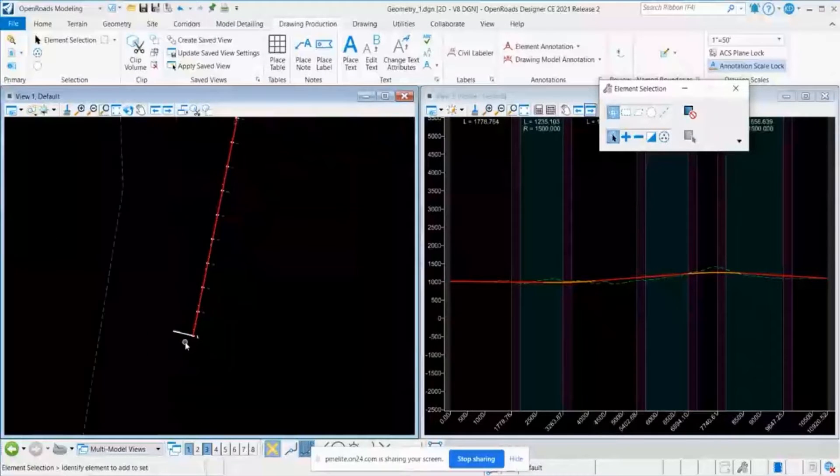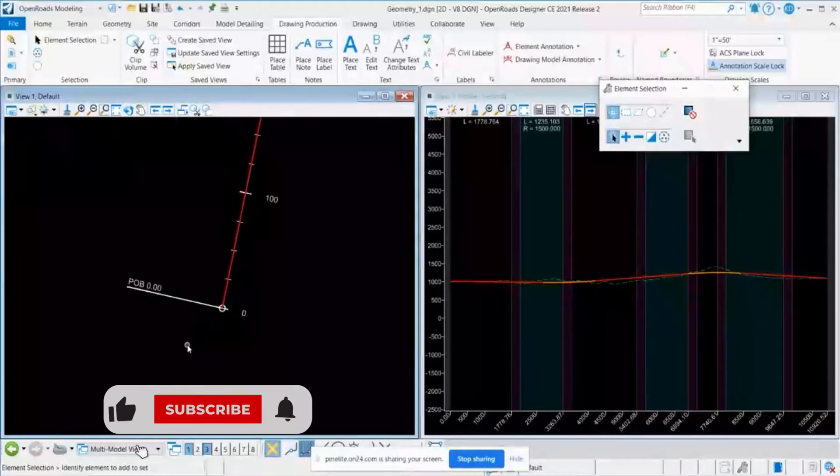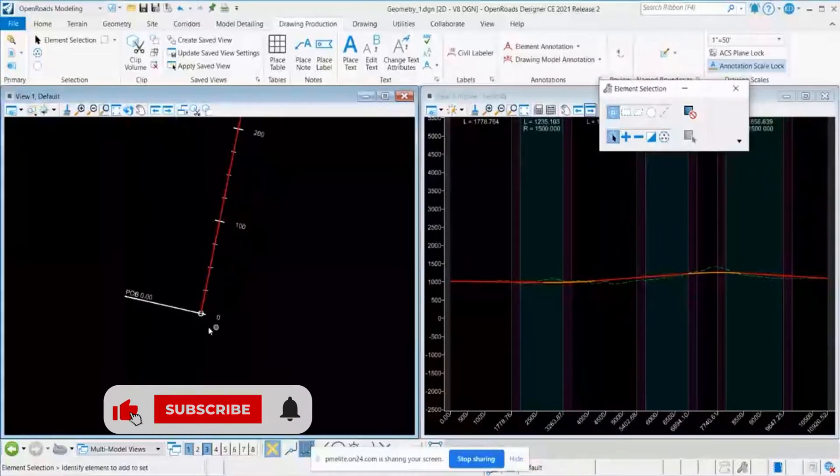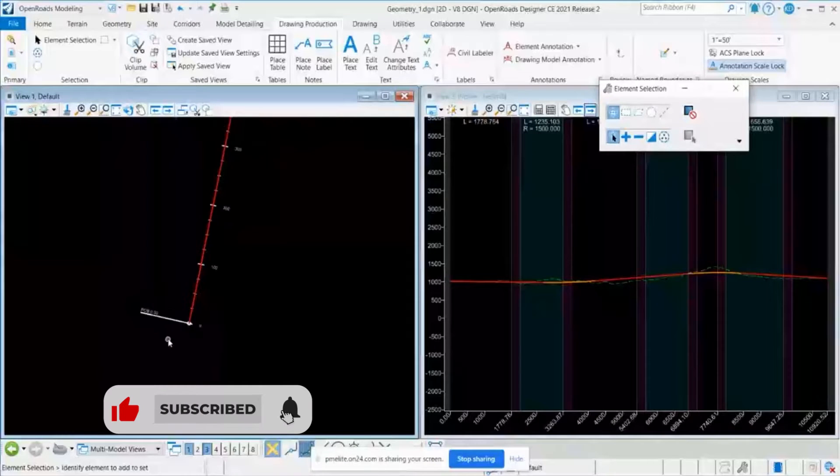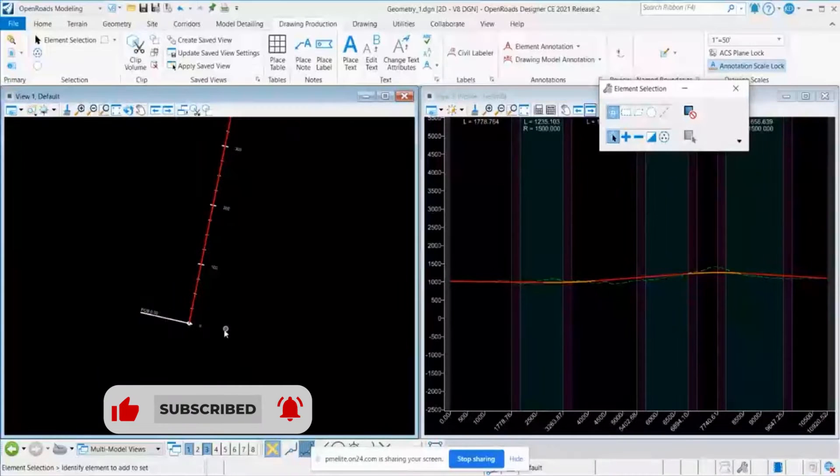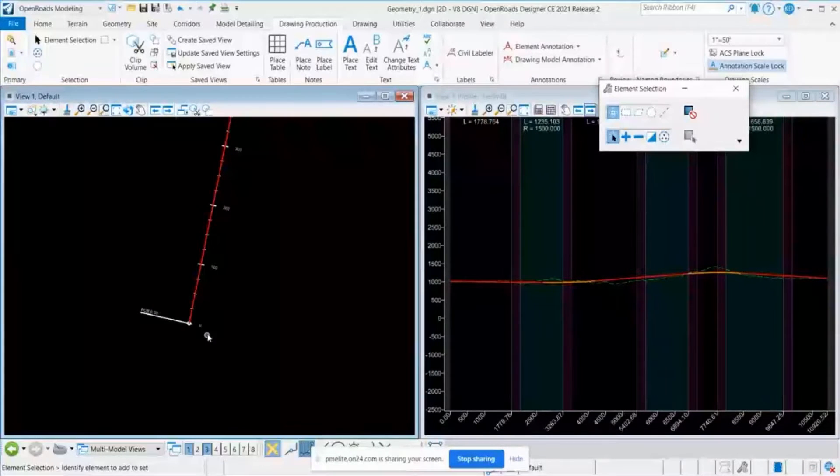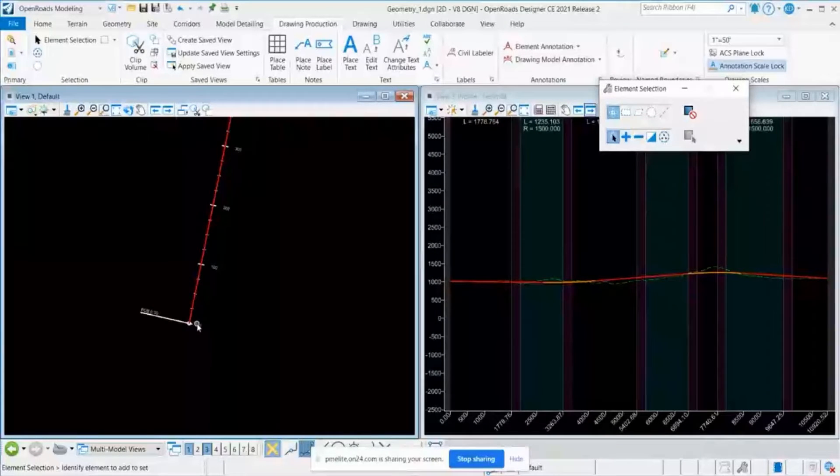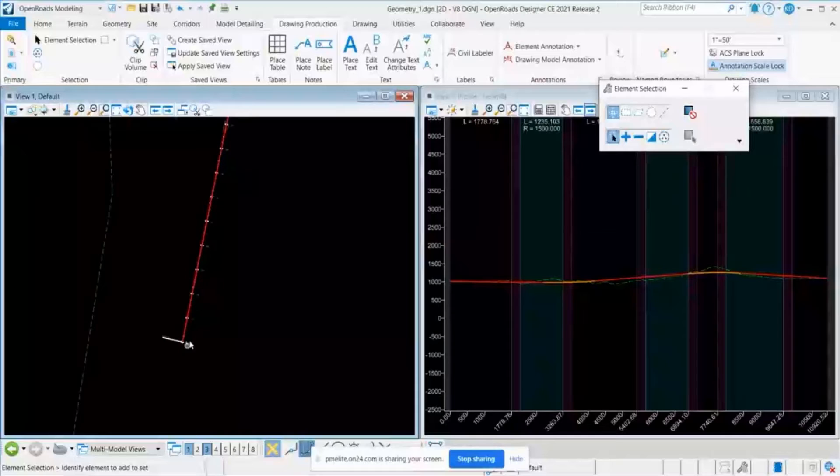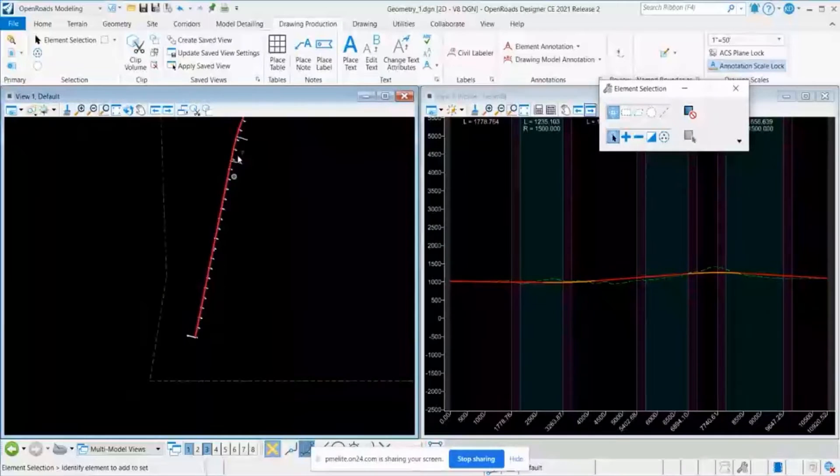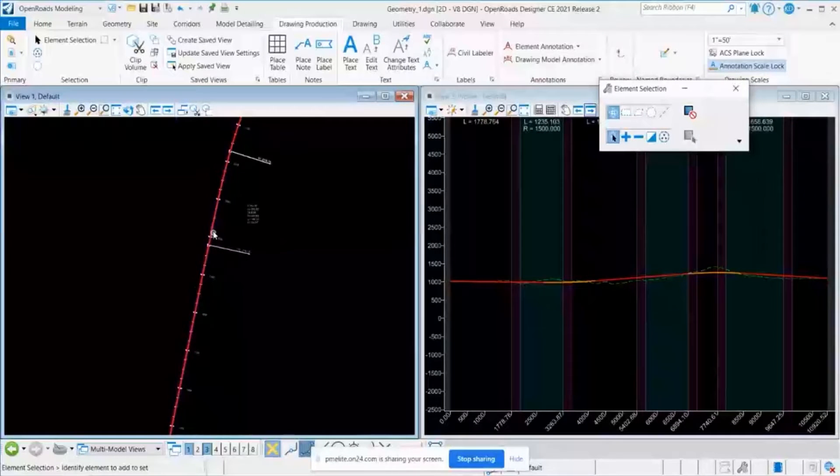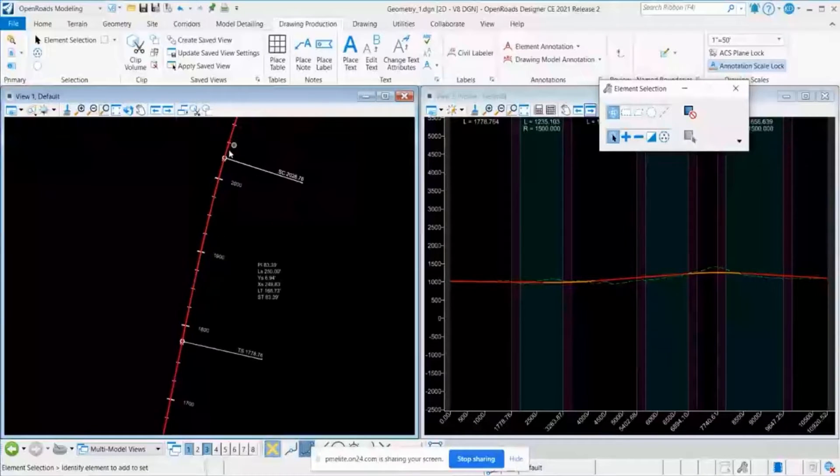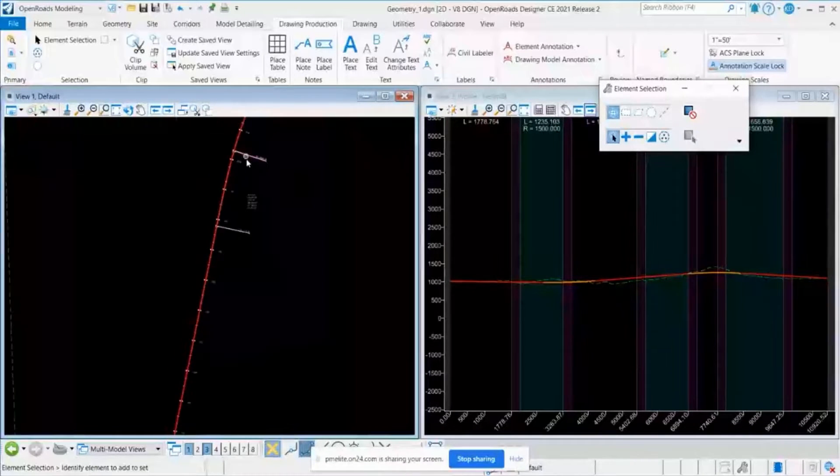Let's say for some instance, I need information of coordinate points at some particular key point. Let's say at the beginning of this alignment, or at the start of the curve, start of the tangent points.